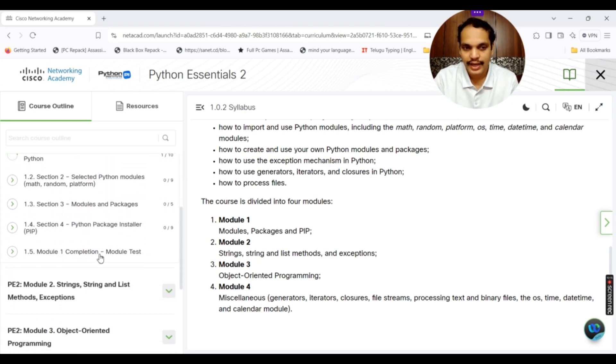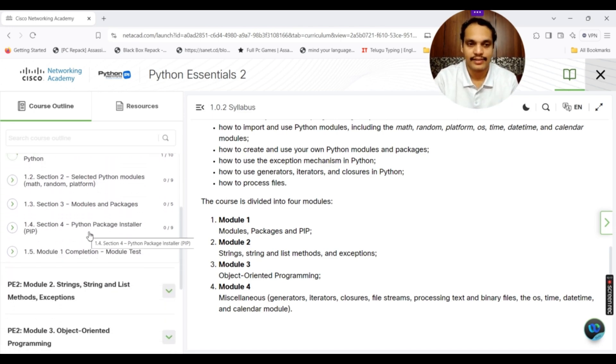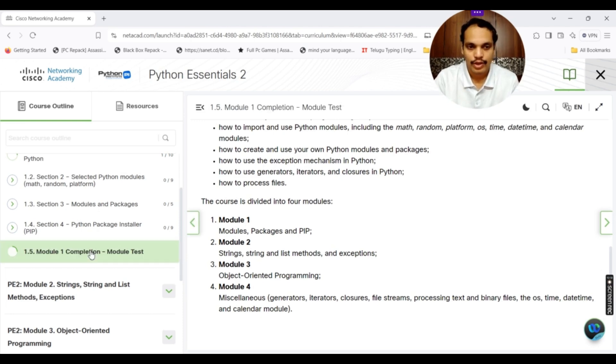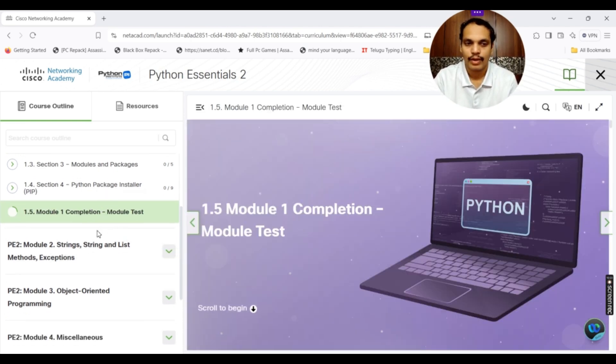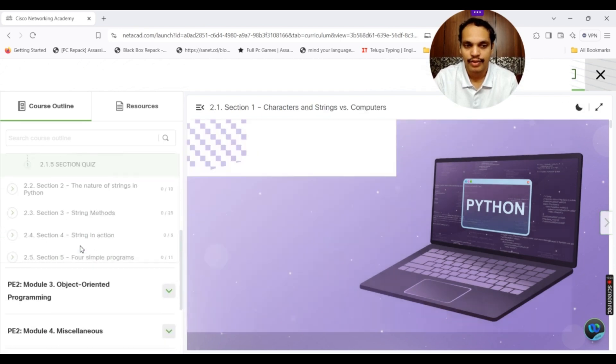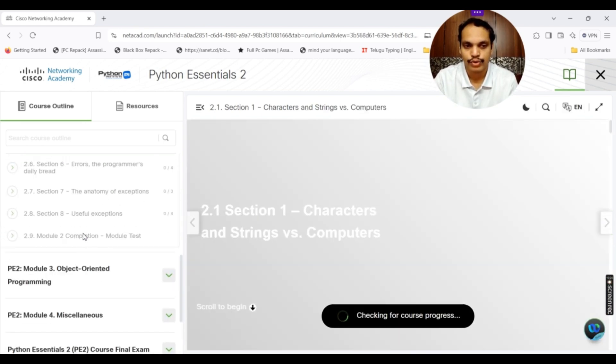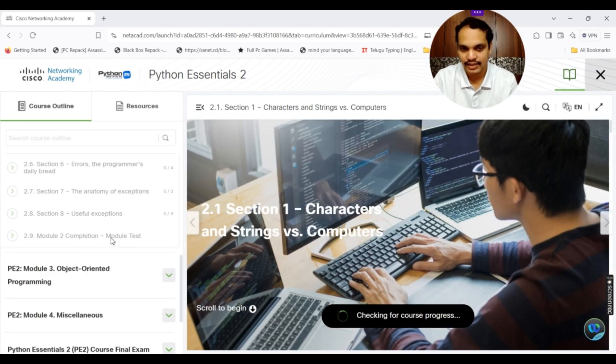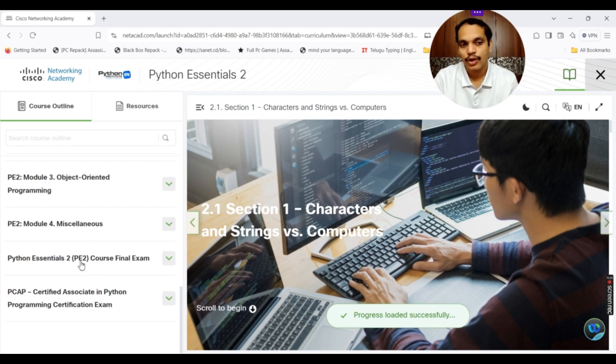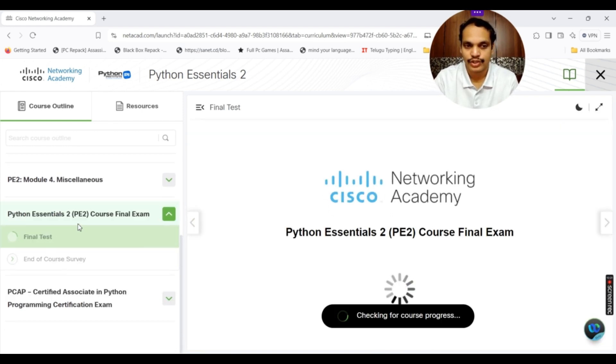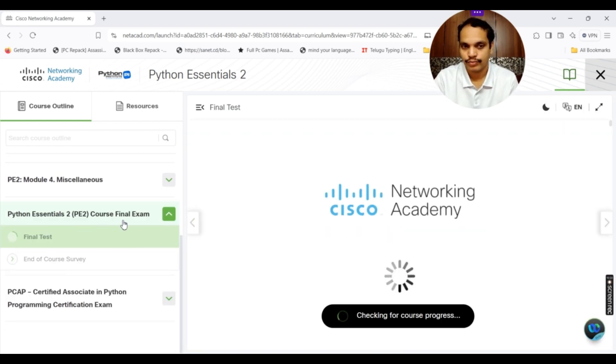Once again, it is practically the same thing. Each and every module has got a module completion test attached to it. For the four modules, you have all the module tests. Once you complete all the four modules, you have the final exam for Python Essentials 2 PE2 course final exam.